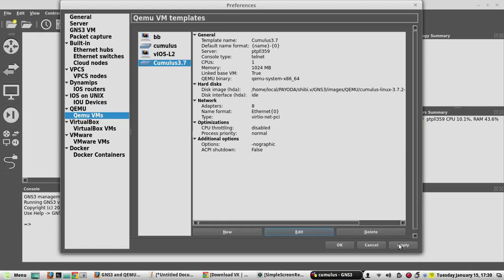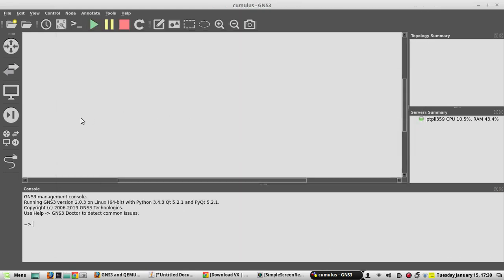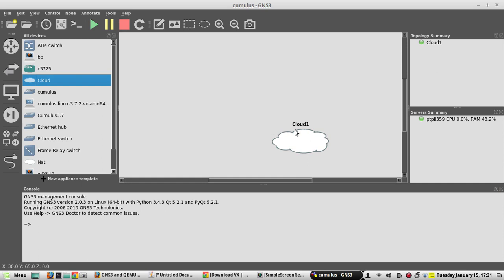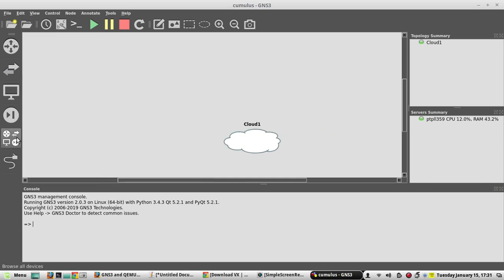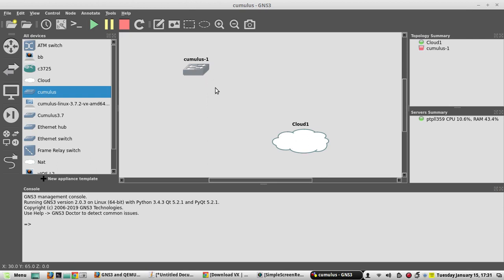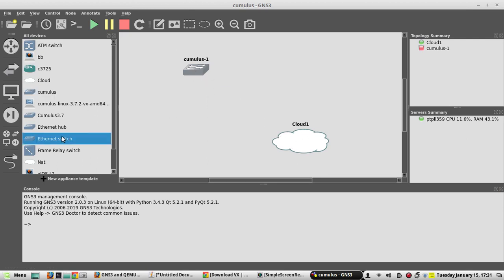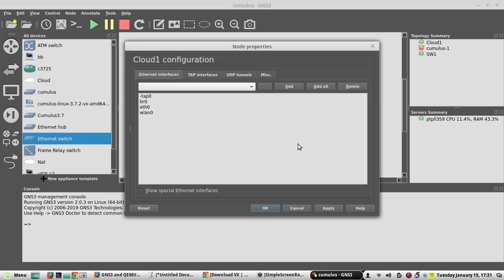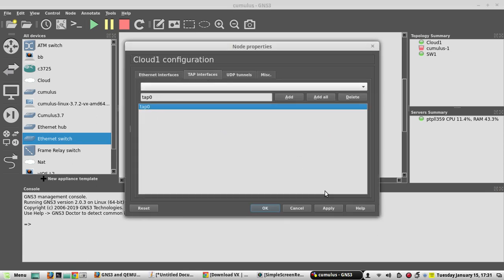That looks good — apply the config. Now if you want to connect from your local laptop to the running instance, first put a Cloud node, then add the Cumulus instance. For connecting between these, you can add a normal unmanaged Ethernet switch. In the Cloud node, configure the TAP interface as TAP0, which is already present on my laptop.